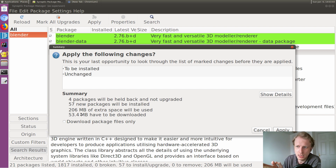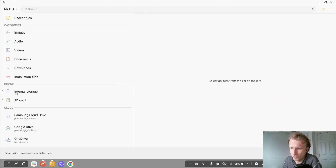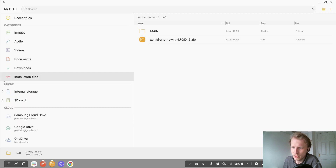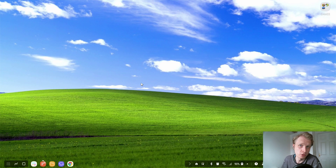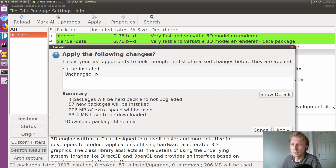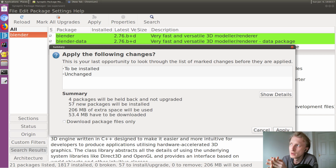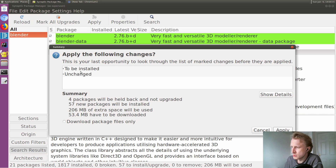If I do something wrong with my Linux on Dex it's very easy to recover — just go back, delete the container, and reapply a new one, because I have a backup of the image file I use to install Linux on Dex. Reinstalling Linux on Dex on my Note 9 takes about five minutes. If I mess something up, I just delete, unzip the file, move the image file where I need it — bang, done, five minutes.